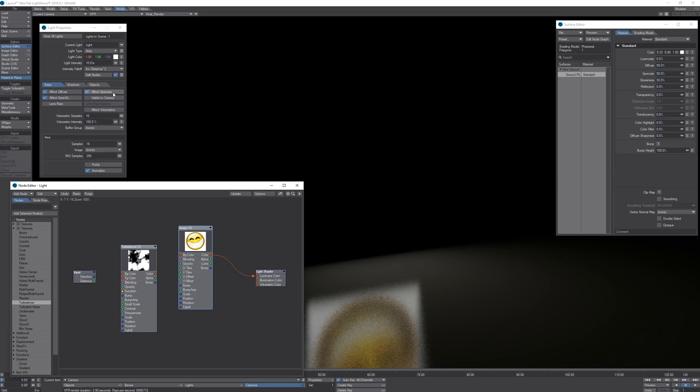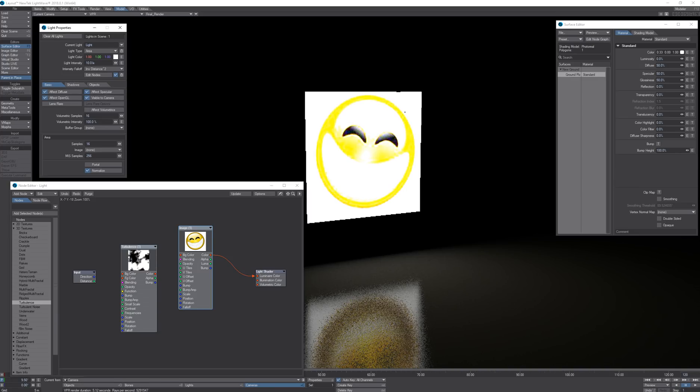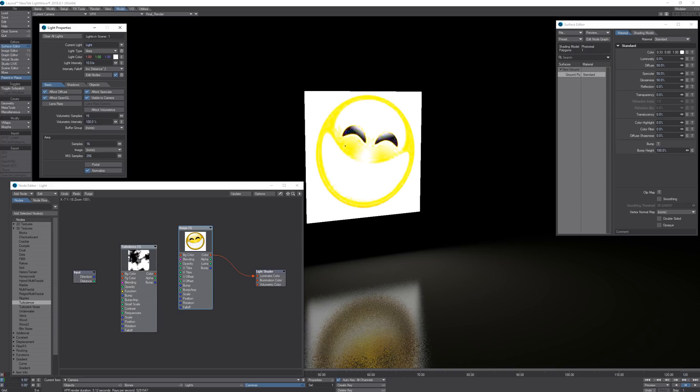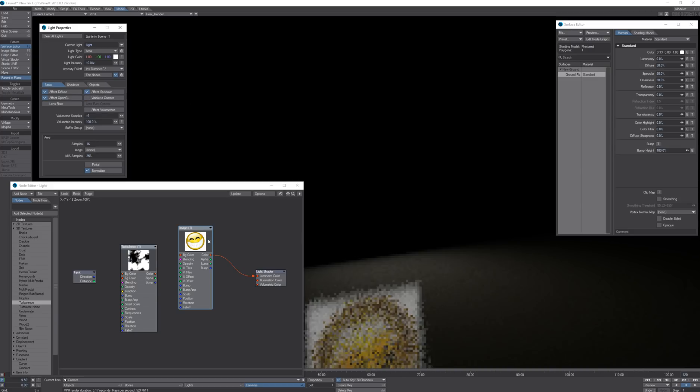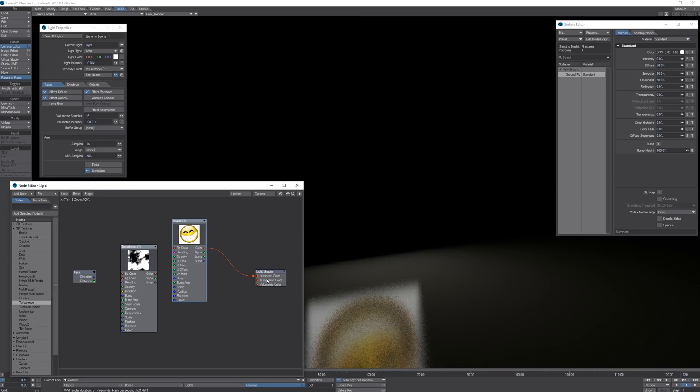When I turn visible to camera back on it also shows up in the light shape. We can also use textures on illumination and volumetrics.